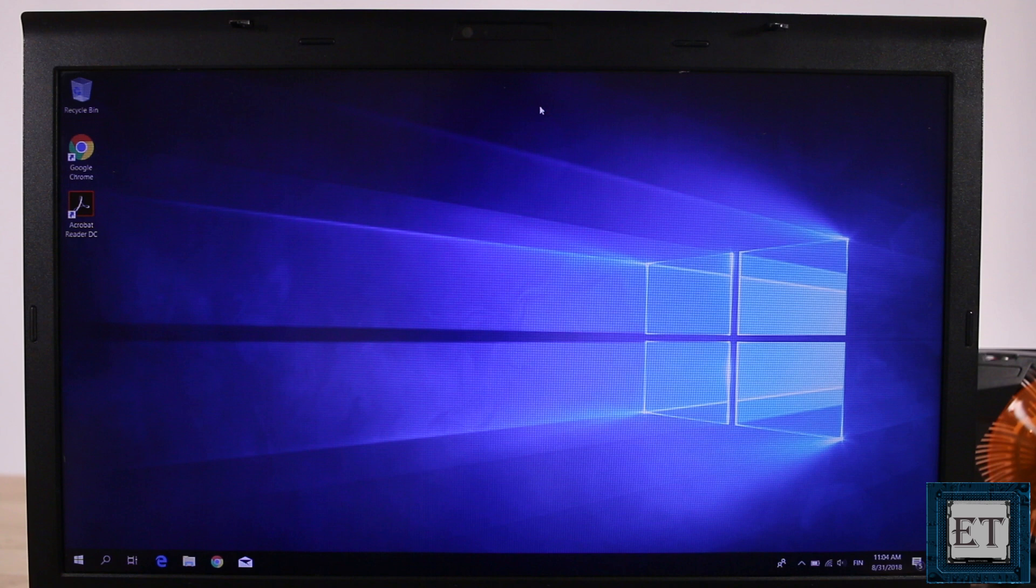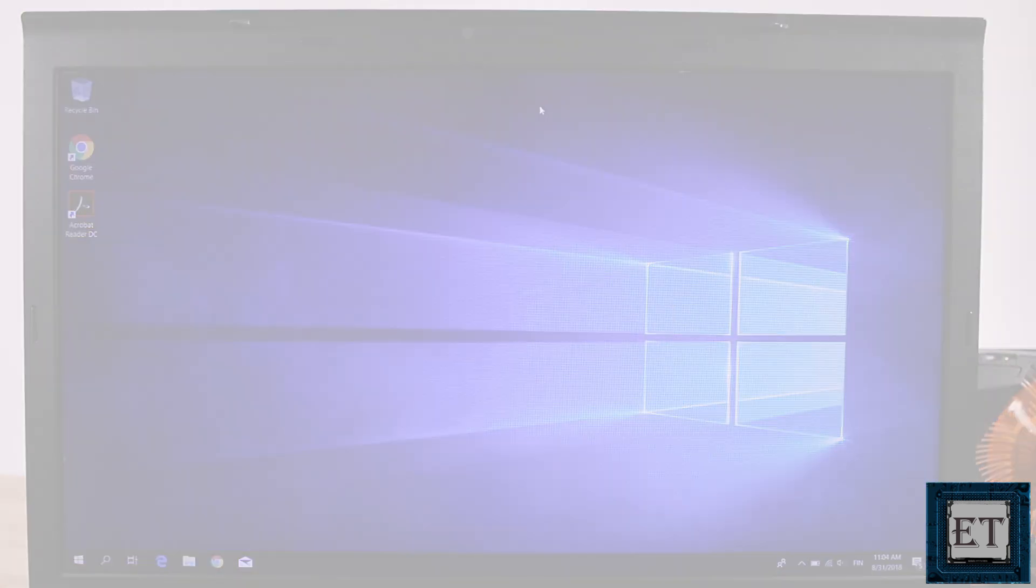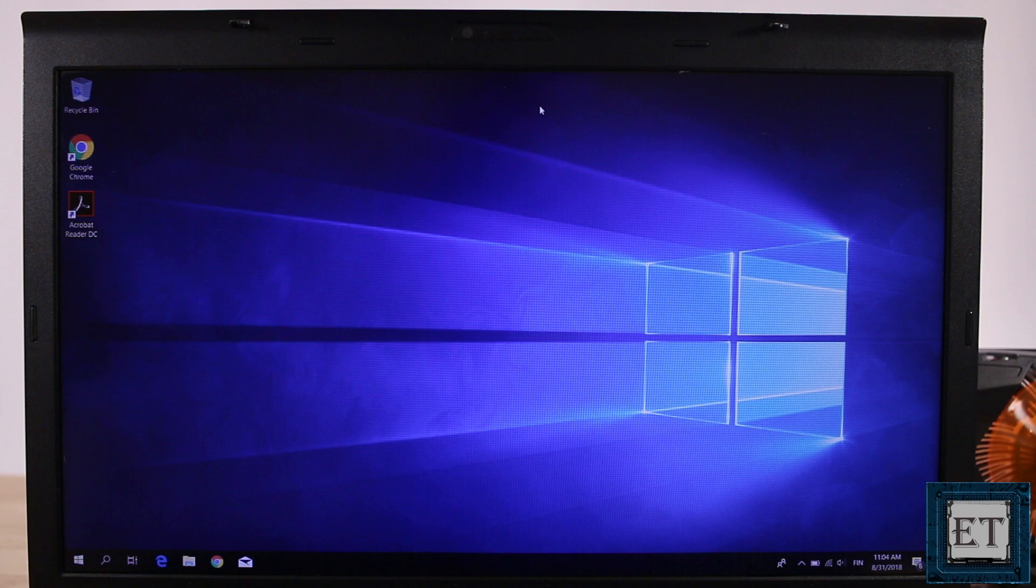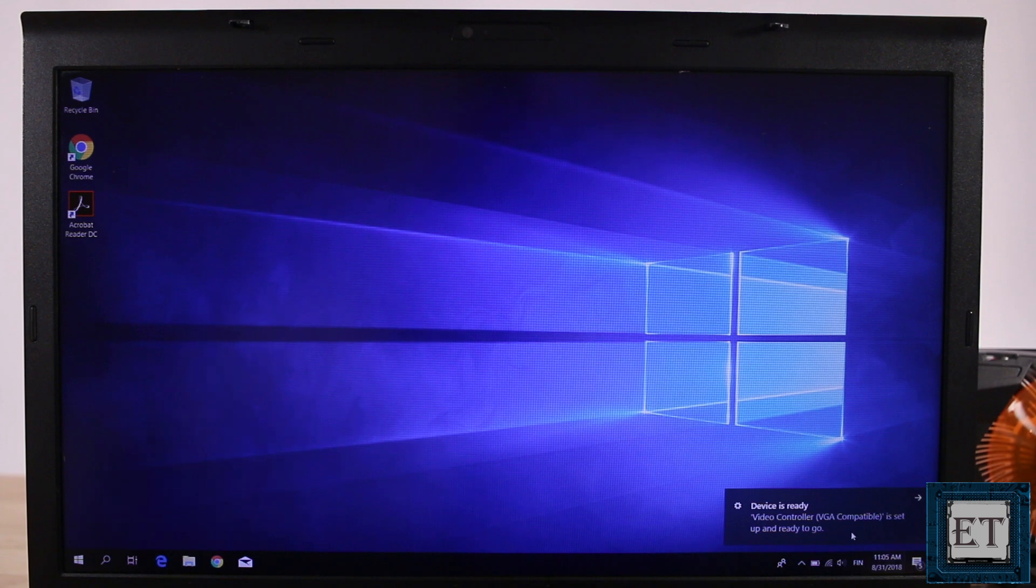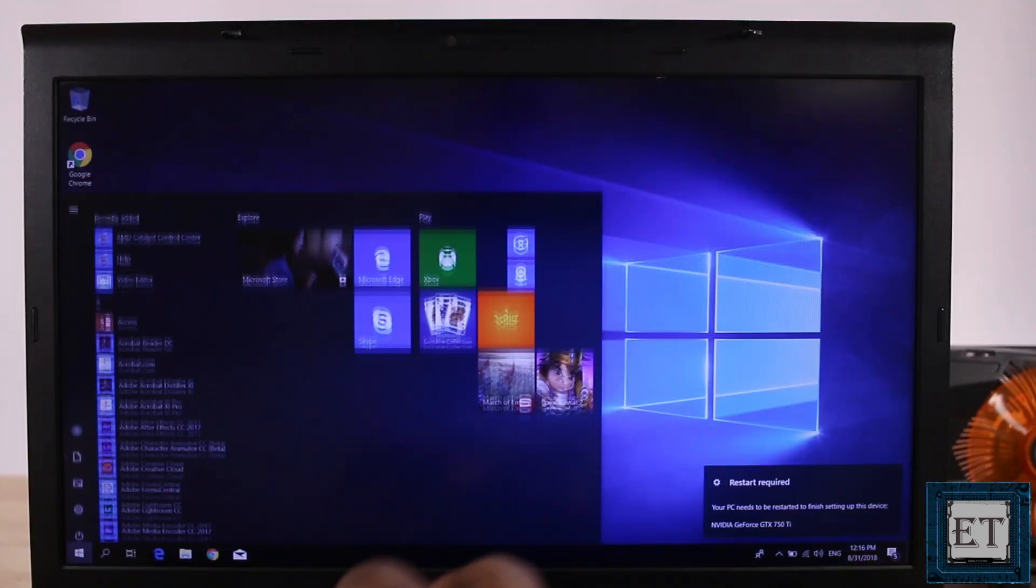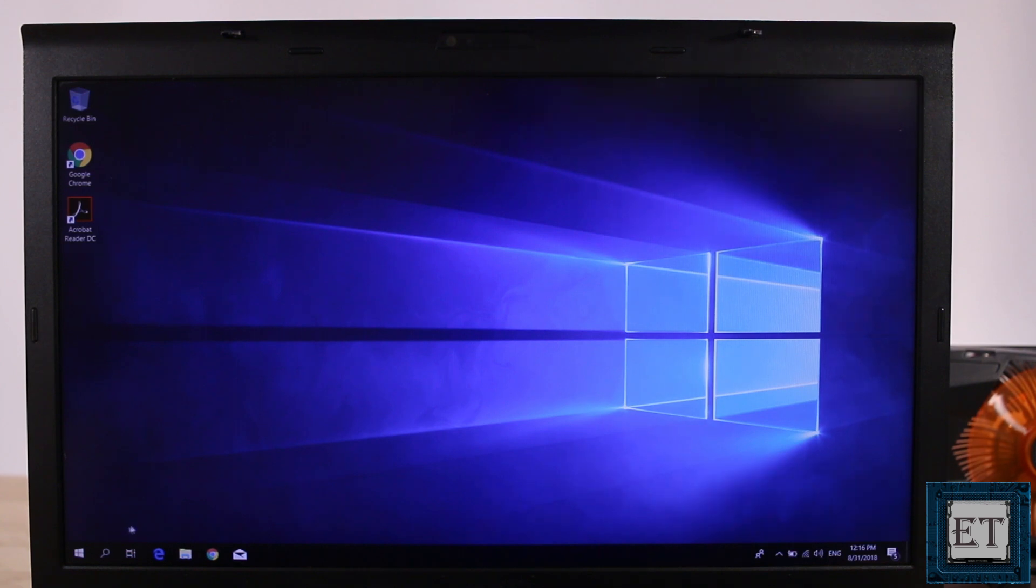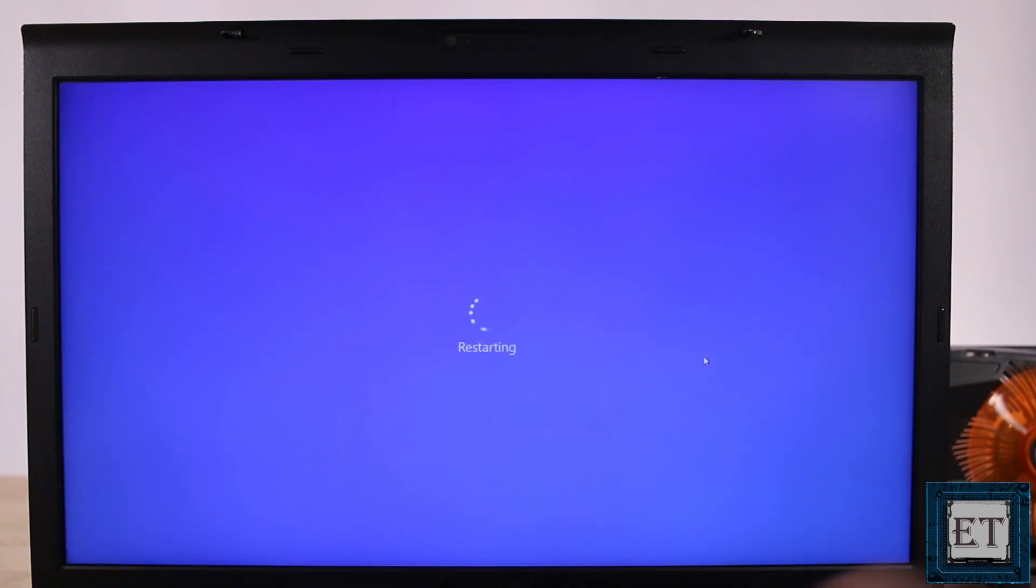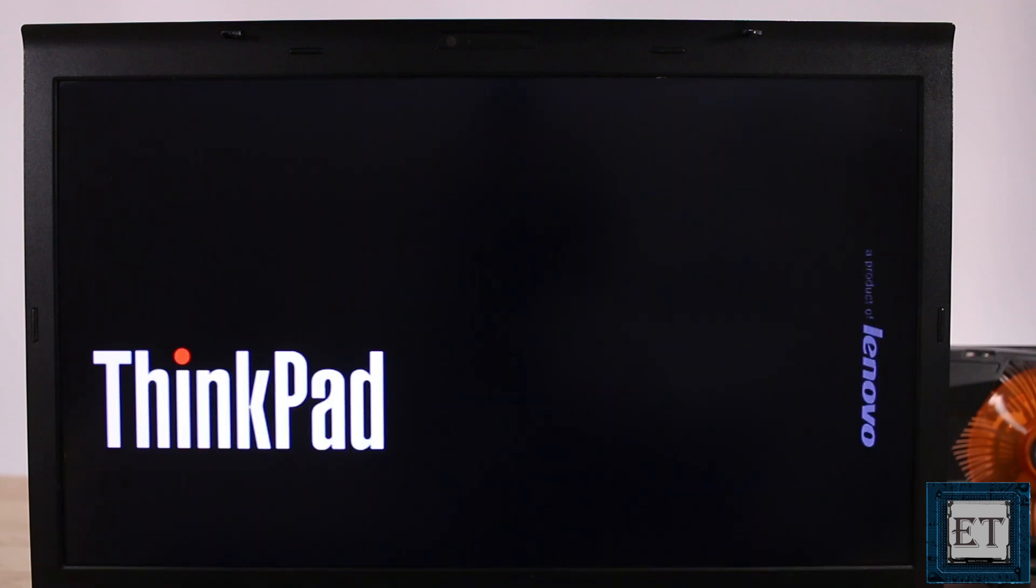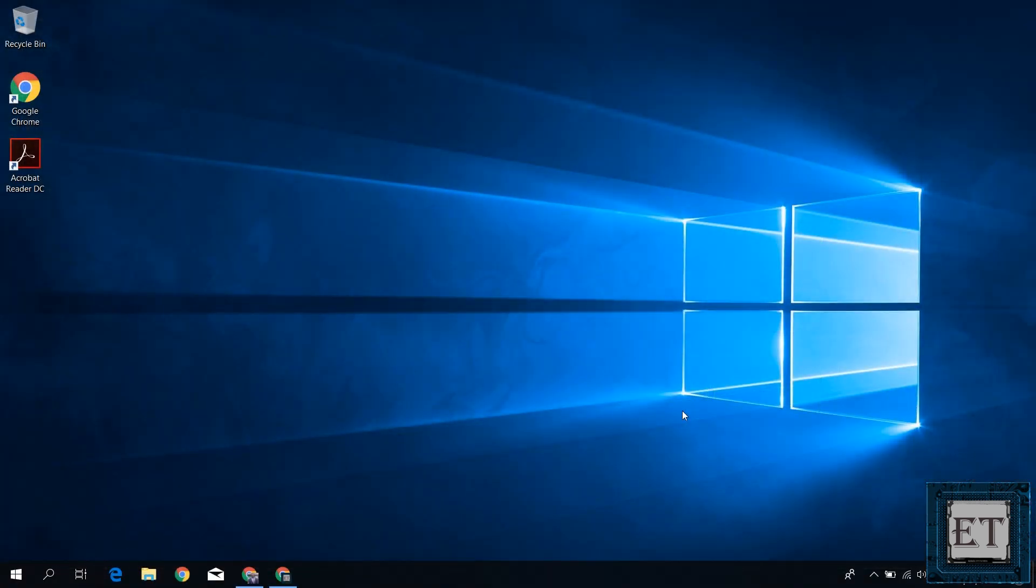Sometimes you will also get this additional notification stating that your device is being set up. Now unfortunately, it doesn't show the progress of the setup. So you just need to wait until you get another notification saying the device is ready. And then it may prompt you to restart your laptop to complete the setup. Here without removing the graphics card, go ahead and restart your computer. Now even if it doesn't prompt you to restart your laptop, it's advisable to do so once the setup is complete.